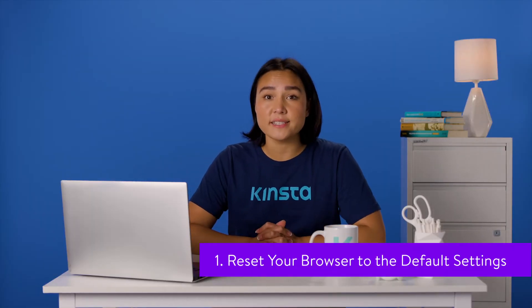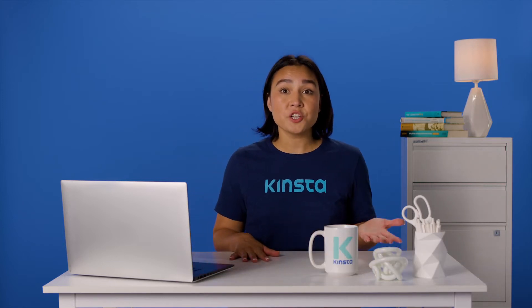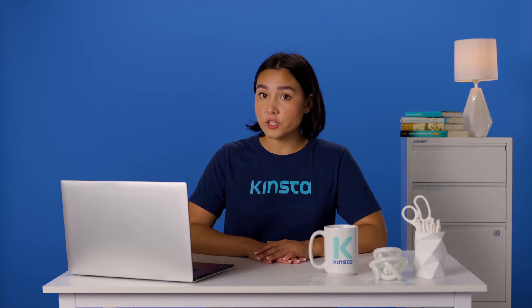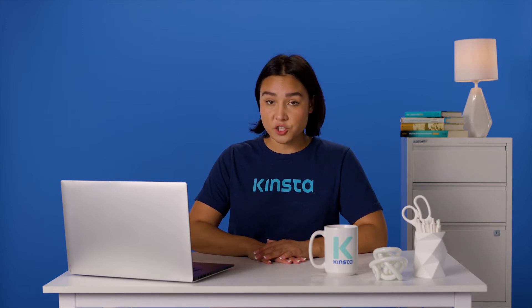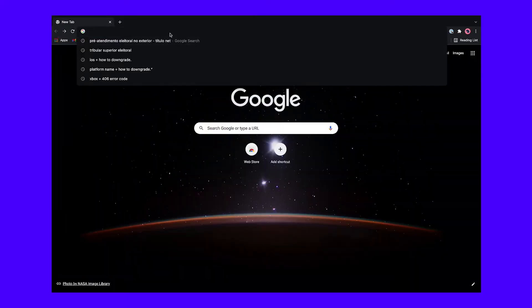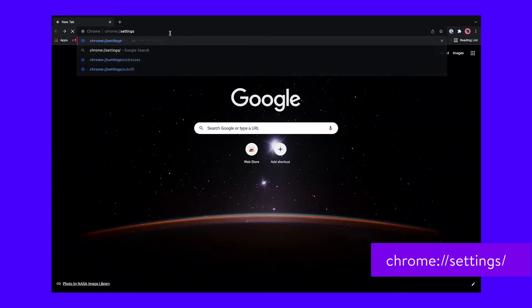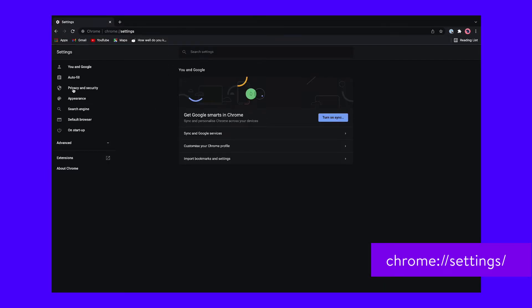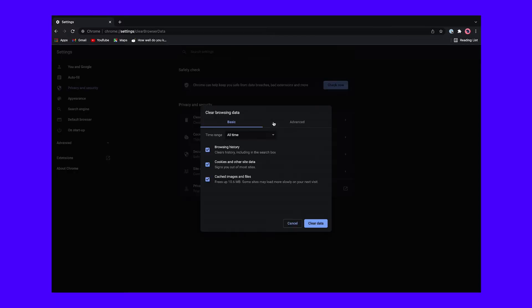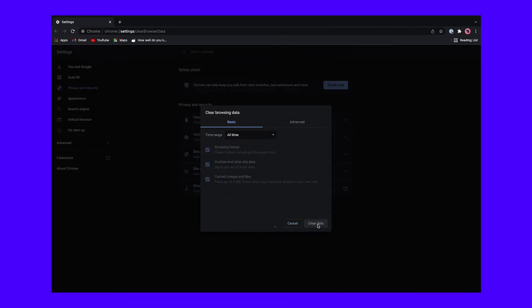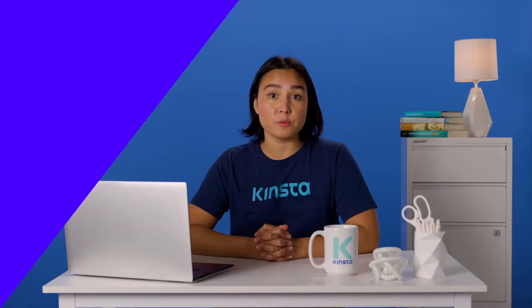Some browsers have settings that can interfere with specific resources showing. As such, you might want to begin by resetting a few of those options. Note that this method will also disable extensions such as ad blockers that may be causing the issue. A common culprit in Google Chrome is the cache. To reset your Chrome cache, open up the browser and navigate to your Chrome settings by entering this address in the address bar. Then scroll down to find the section titled Privacy and Security and select Clear Browsing Data. Make sure the time range is all time and that all three options are selected. Once you're ready, click Clear Data.